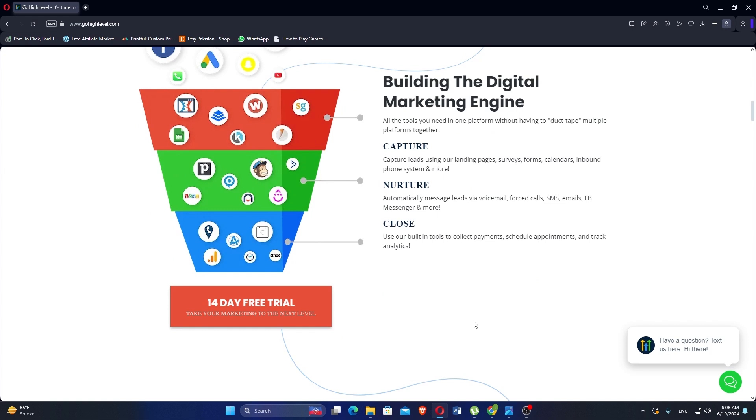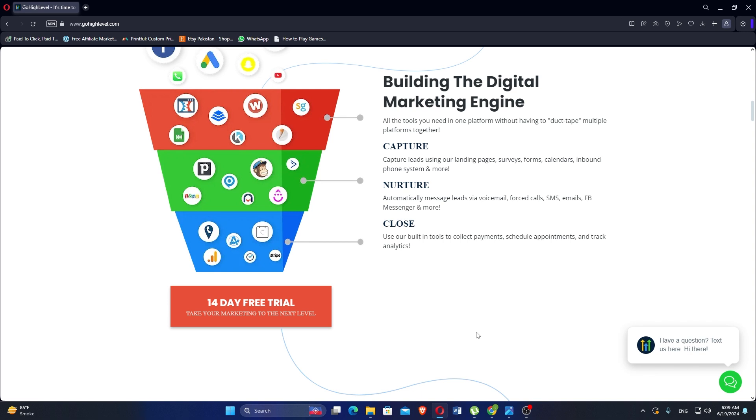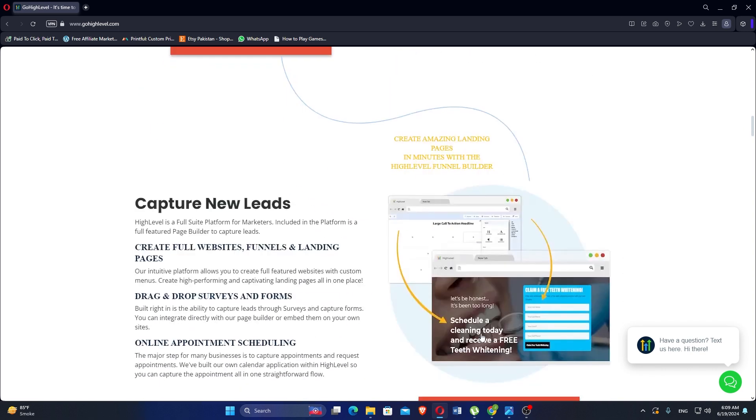High Level was built and powered by marketers focused on the traditional issues marketing professionals face day to day. The platform includes tools for managing social media profiles and posting schedules.